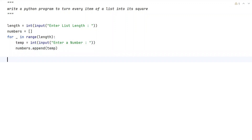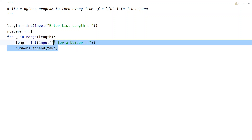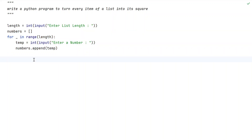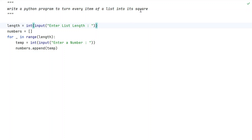This is how you accept the list of numbers into your program at runtime. Once we are done accepting the list of numbers, we have to raise each item to the power of 2 — that is, calculate the square. To do that, we need to iterate over all items present in the list.